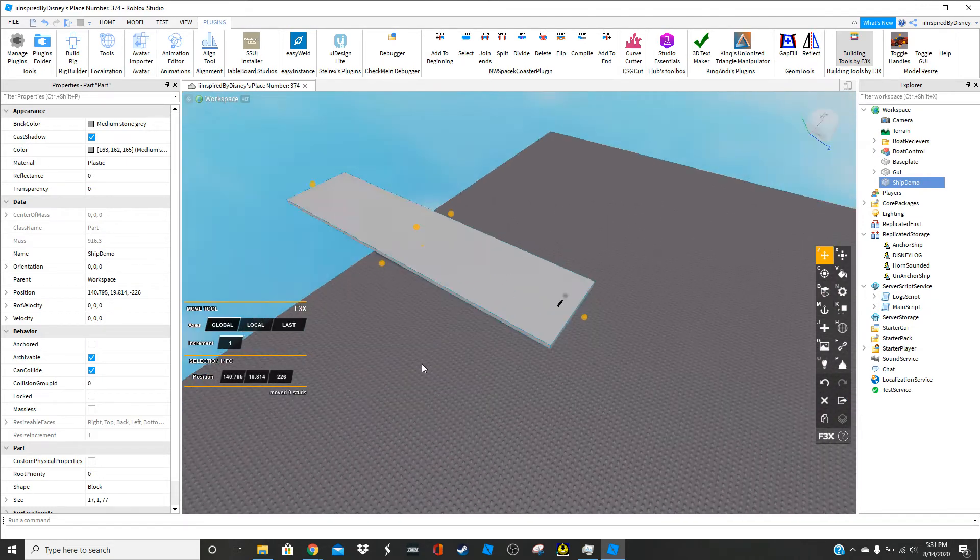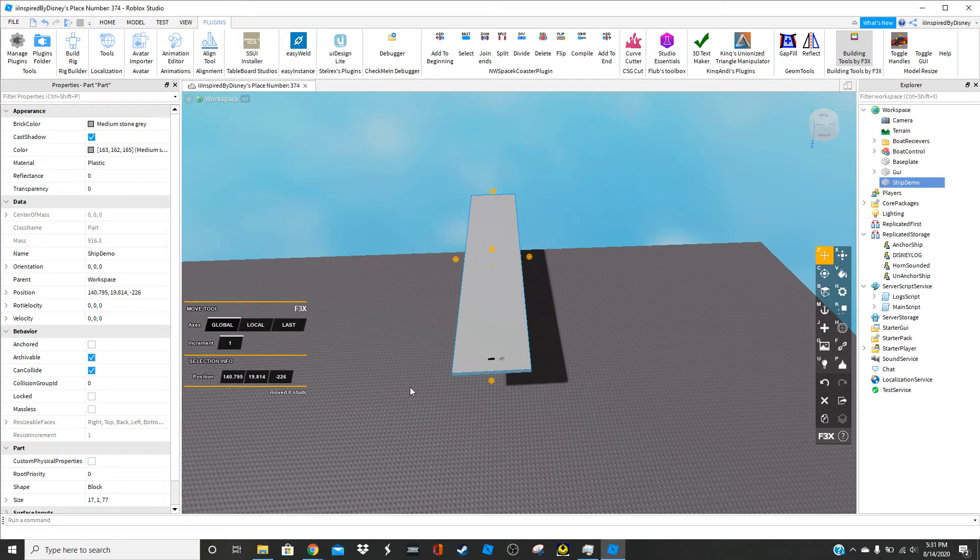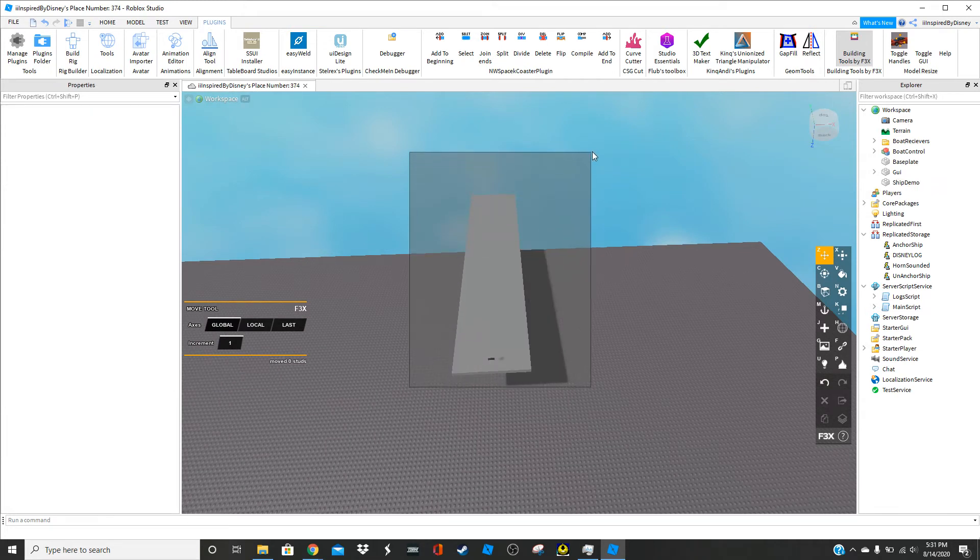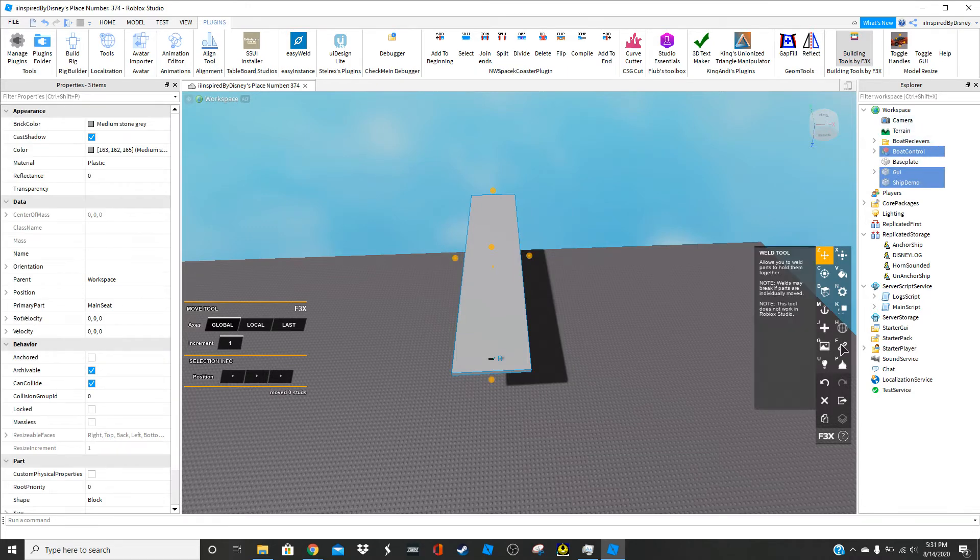And what you're going to do is you're going to hold left. You're going to left click, hold and drag. Then once you have your whole ship echo, and it should select it. Then what you're going to do is click F, this part.